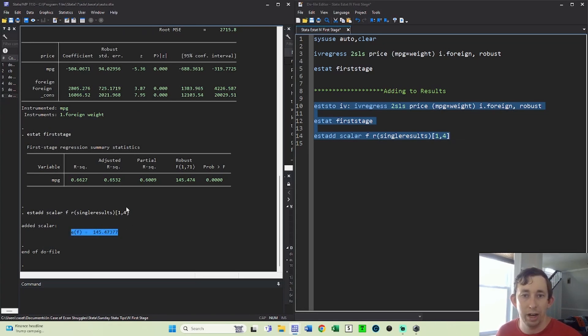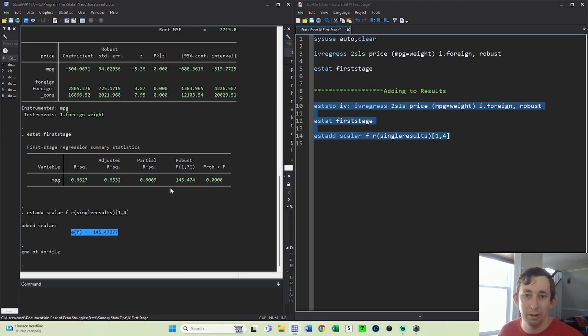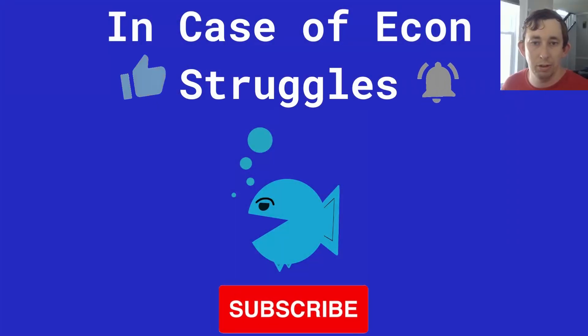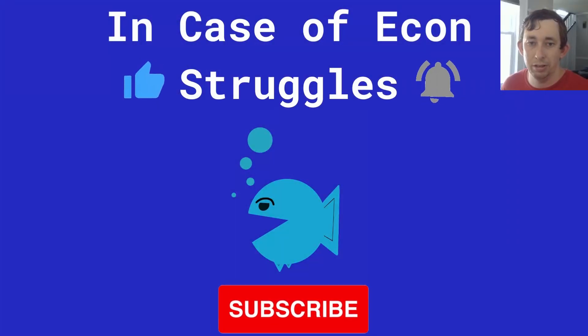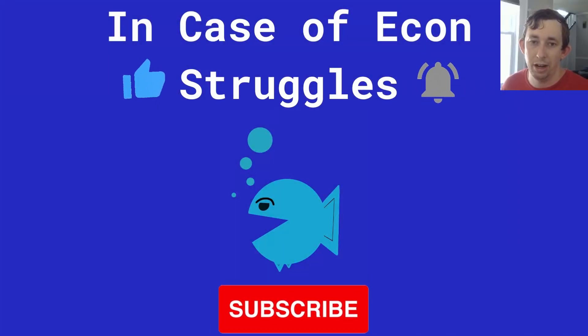And then I can round it when I put it into STAB. But now I'll be able to output that FSTAT as a part of the scalars on the bottom of my regression table. And I didn't have to run a separate regression. So again, just a really quick video showing you how that works for IV regressions. If this was helpful, please like and subscribe, and we'll see you next time for another case of econ struggles.